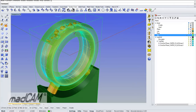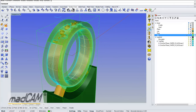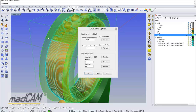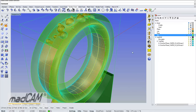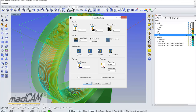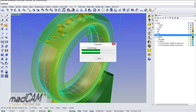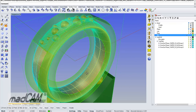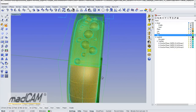Now we can create a new toolpath from the top. We select the drive surface, click OK, then go to planar finishing. We set parallel to X with lines so it goes back and forth. Click OK, and there we have the toolpath.